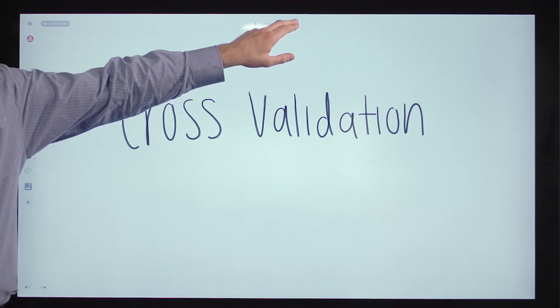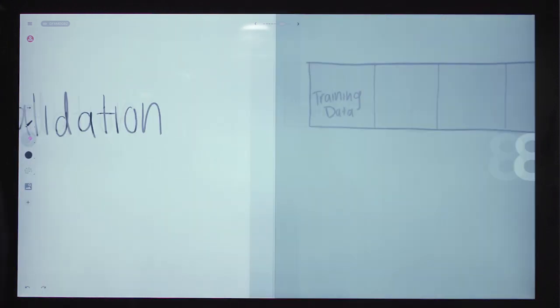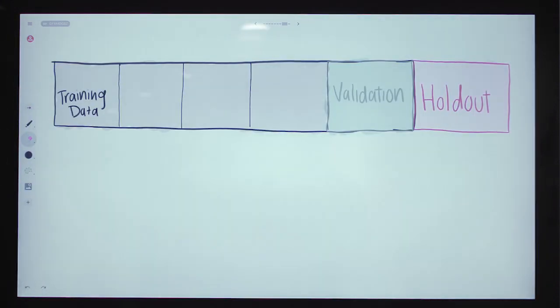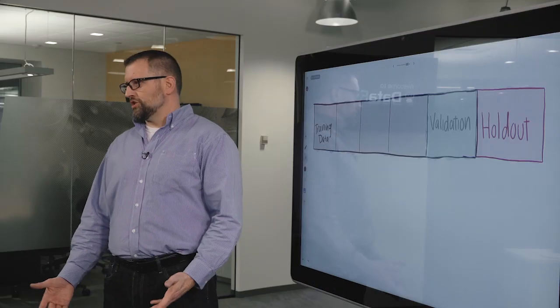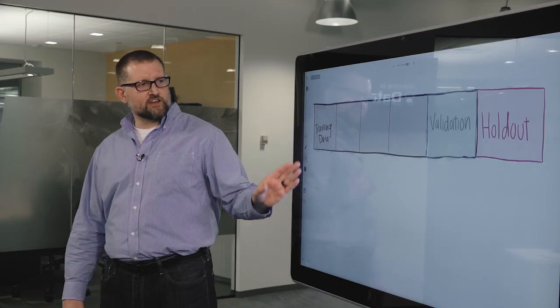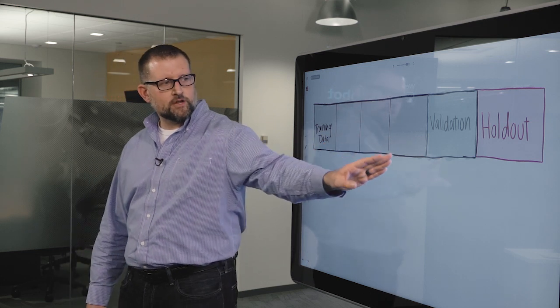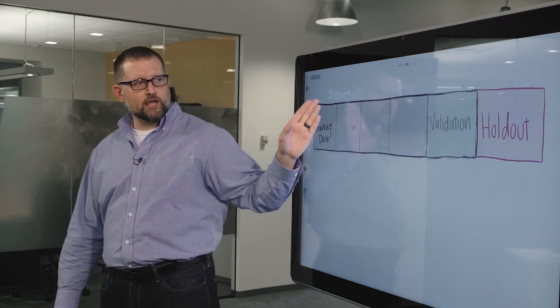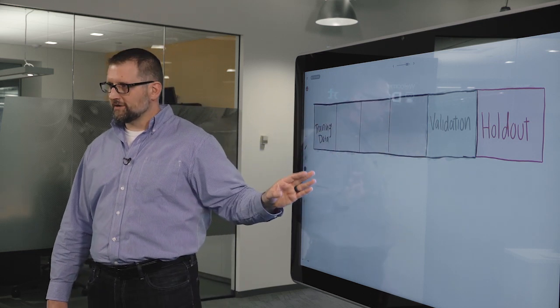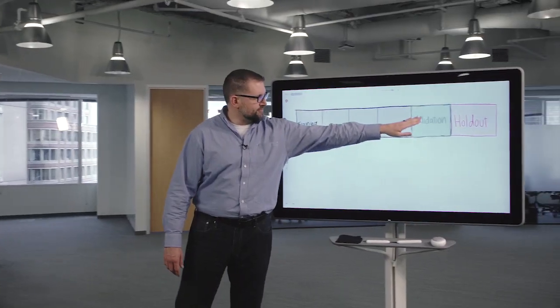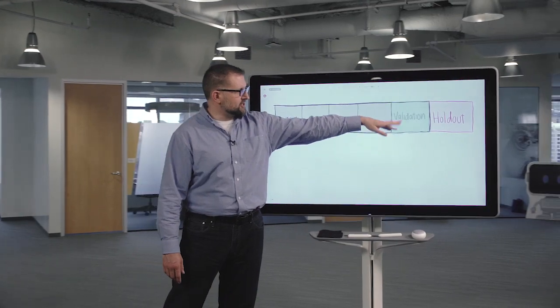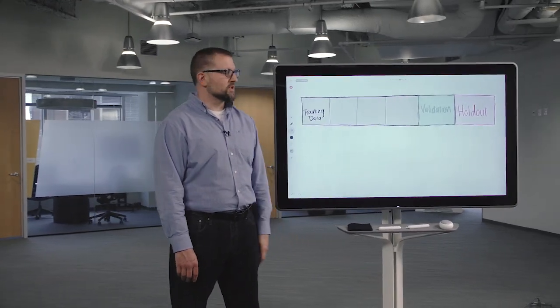So let's first quickly review train, validation, and holdout. Traditionally what you do is you set aside a portion of your data here denoted in gray as your training data, a portion of your data as validation, and a portion as holdout.